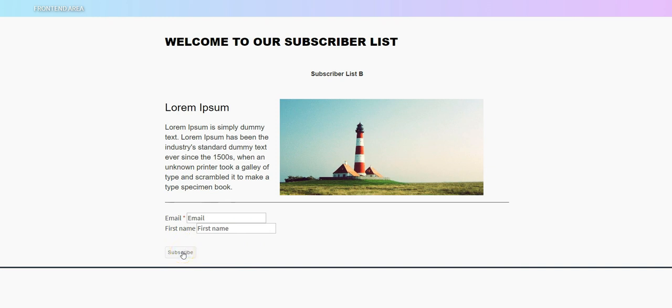So you can see the power that you have with editing this stock page that the subscriber will see when they go to subscribe to your list if you use the stock page. Now this is different if you use the opt-in form or the contact form in Builderall when you're building your website.